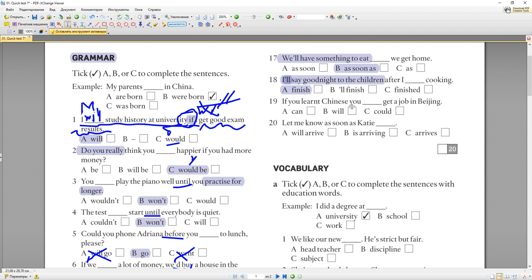Number nineteen: 'If you learned Chinese, you could get a job in Beijing.' 'Learned' — это past simple, что указывает на Conditional 2. Если бы ты изучал китайский, ты мог бы получить работу в Пекине. 'Can' → в Conditional 2 превращается в 'could'. 'If you learned Chinese, you could get a job in Beijing' — мы говорим о гипотетической ситуации.